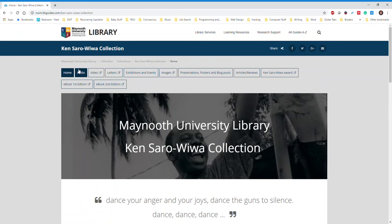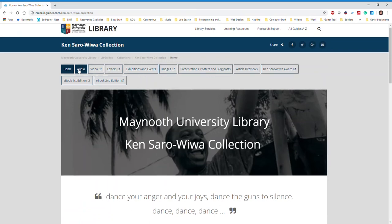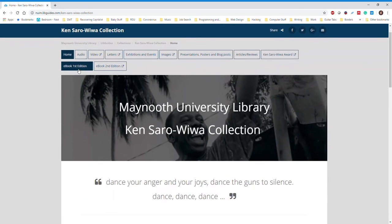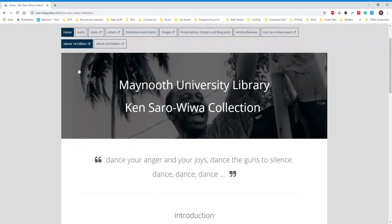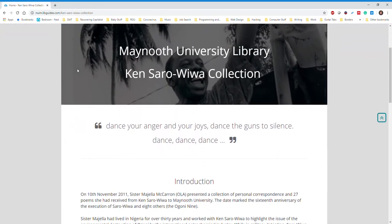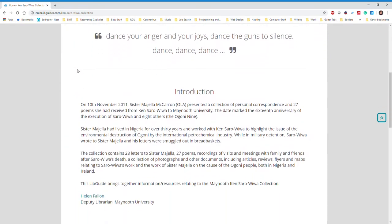As you can see, the LibGuide has a lot of information about Ken Saro-Wiwa and the Ogoni 9. Please take your time to explore at your leisure.